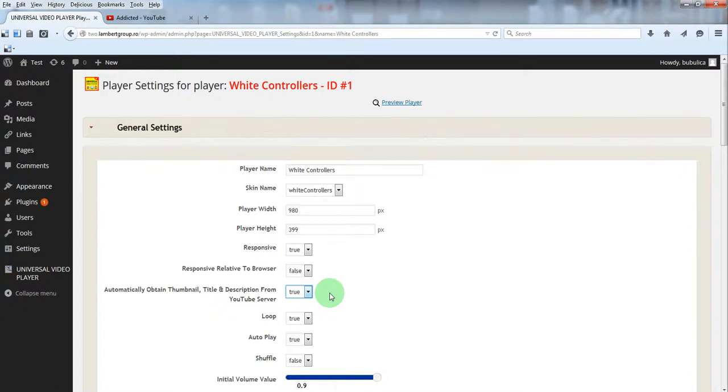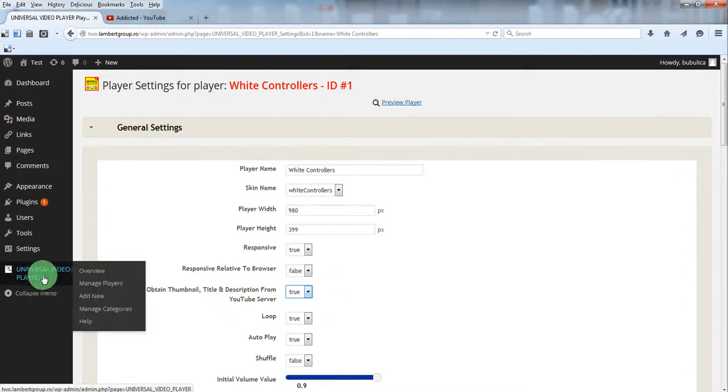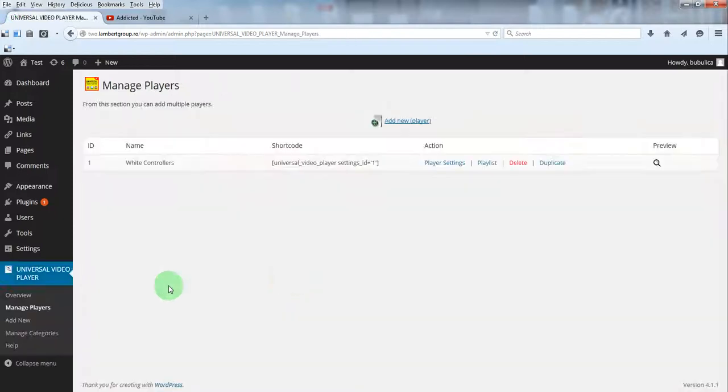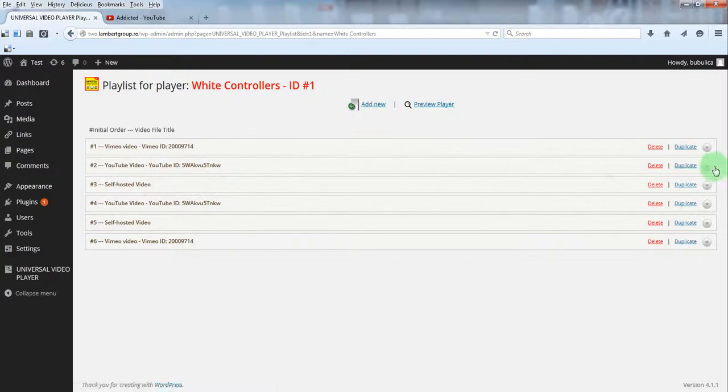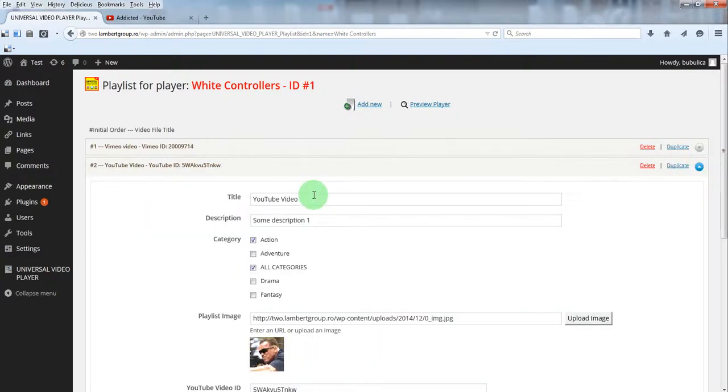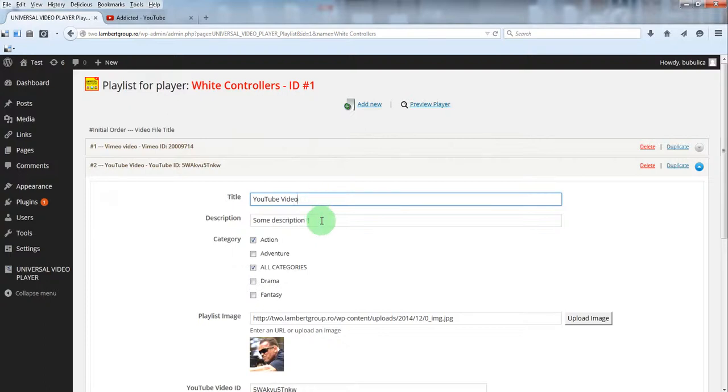In the playlist section, you can define the YouTube video and also set the title, description, and thumbnail.